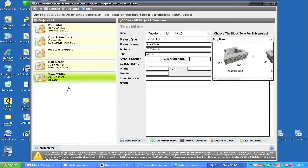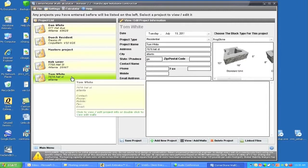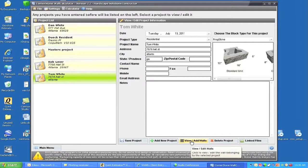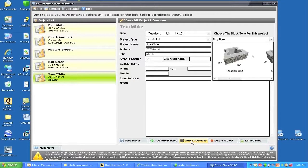I can either double-click on Tom White or go down to View and Add Wall Projects, and I'll just add the wall project.